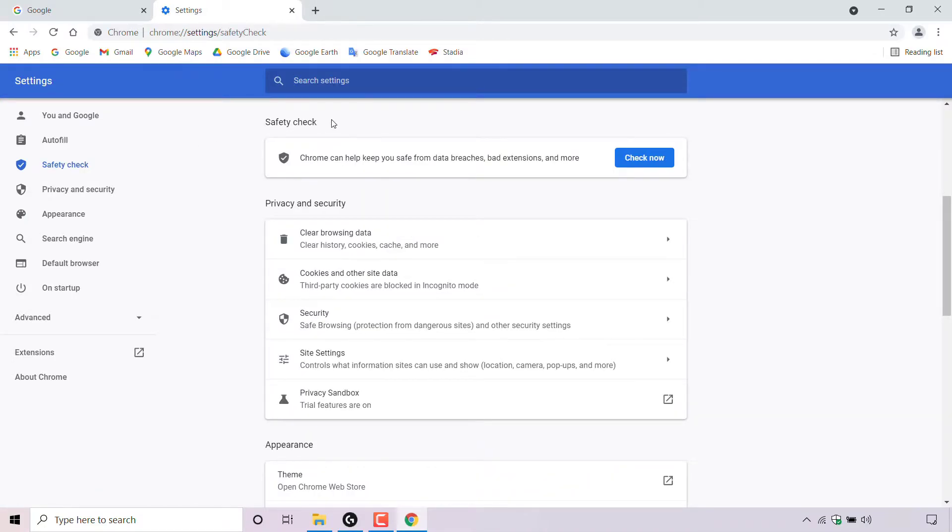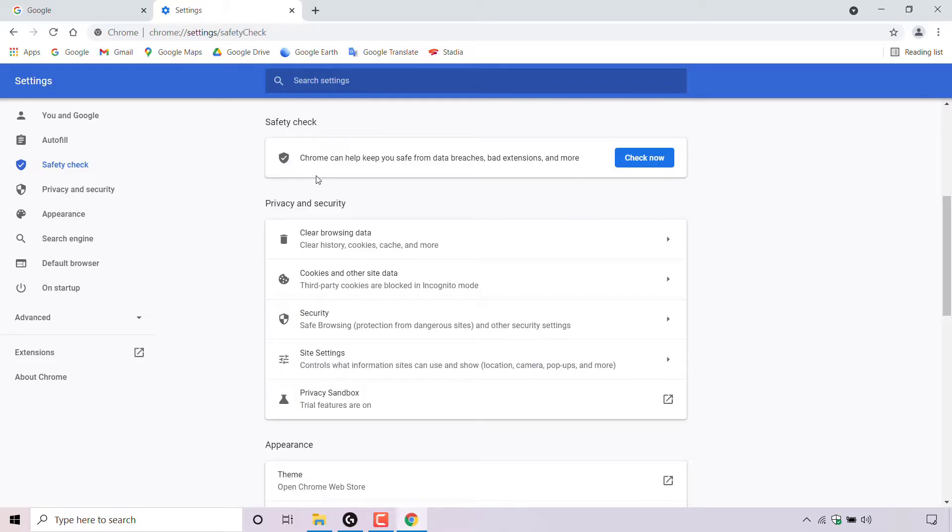Once you've done that, you'll be in the safety check setting of your Google Chrome web browser. Underneath safety check, Google Chrome gives you a brief description about what exactly it is. Chrome can help keep you safe from data breaches, bad extensions, and more.